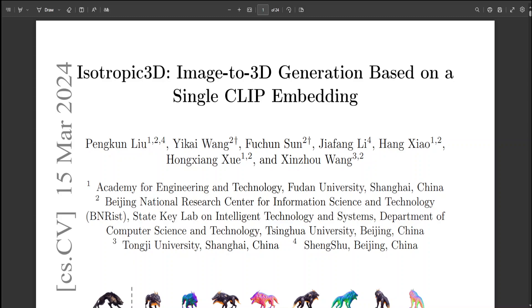Their method involves a two-phase refinement of a diffusion model, starting with adapting a text-to-3D model to process images by replacing its text encoder with an image encoder, thus granting it initial image processing ability. Subsequently, they enhance the model with their explicit multi-view attention strategy, which integrates noisy multi-view inputs with a clean primary image as a clear condition. Throughout this process, the CLIP embedding remains the key input.